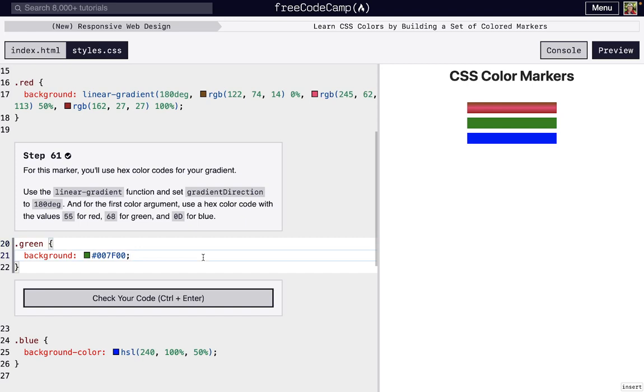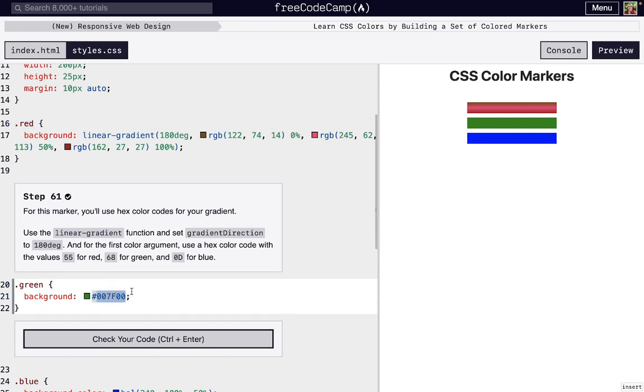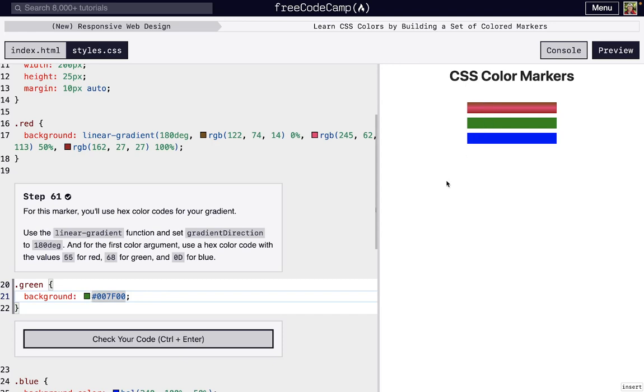The first thing we're going to do is use that linear gradient we used on this red class, and apply it to the green class, but instead of using RGB, we're going to use hex values to change the color. To create a linear gradient, we need that background property. It can't be background color because this linear gradient will actually render an image. So it's rendering an image instead of just one color.